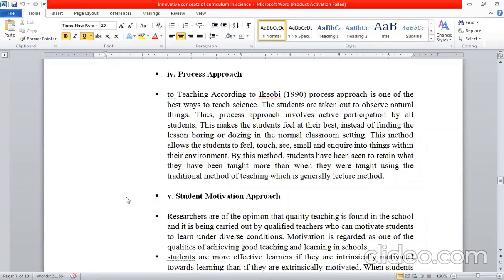In this process, students do natural observations. In this approach, the majority of the class participates. In this activity, the child will feel good and healthy in the sense of gaining knowledge.